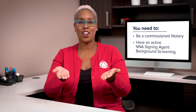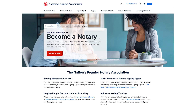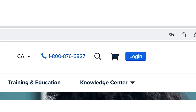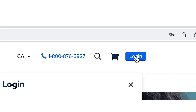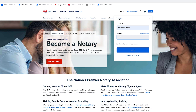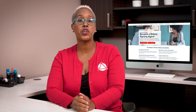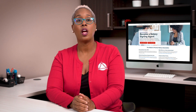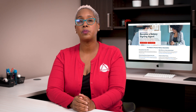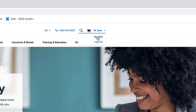Alright, let's get started. First, go to nationalnotary.org and click the blue login button at the top right corner of the page. Enter your email and password. Once you're logged in, hover over your name at the top right side of the page. A drop-down menu will appear with the option to select My NNA.